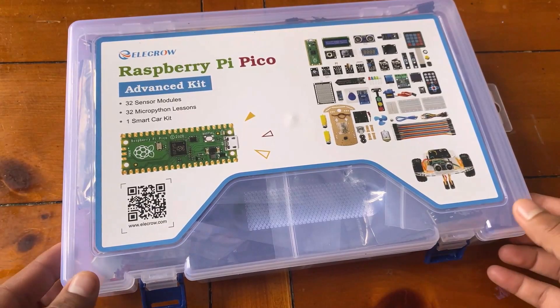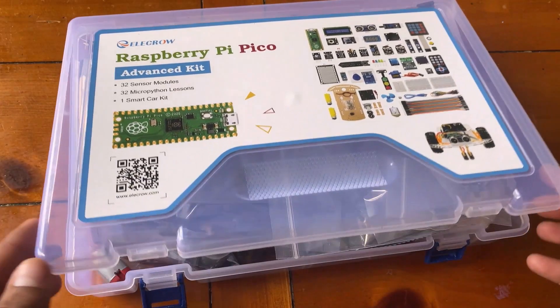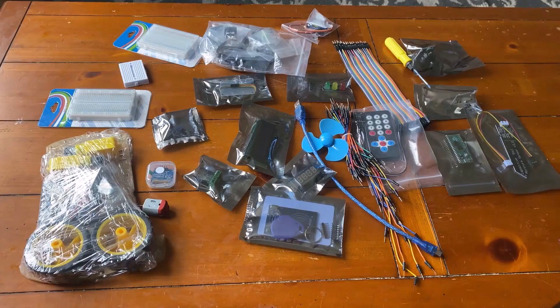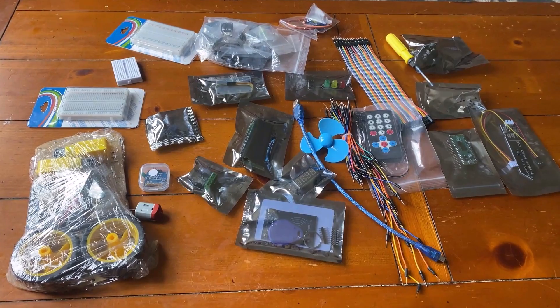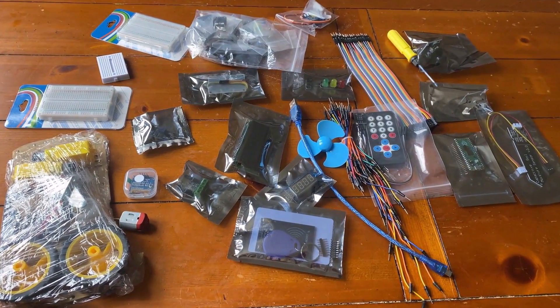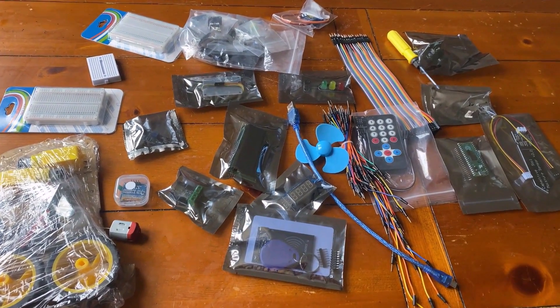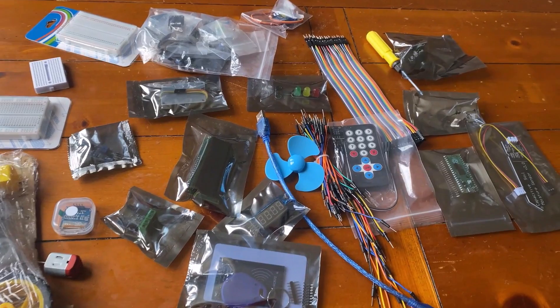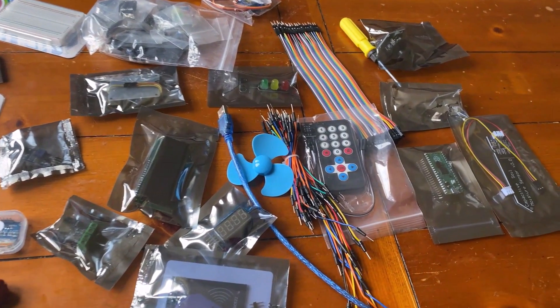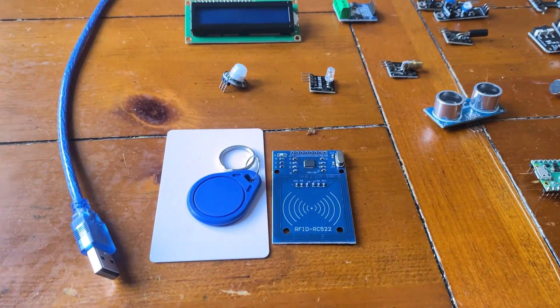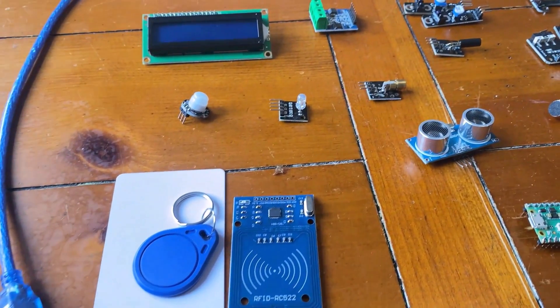Unboxing this kit, so many sensor modules wrapped inside plastic packages. I had to go through each module to find what exactly it had, but thanks for the documentation part that made it easy.